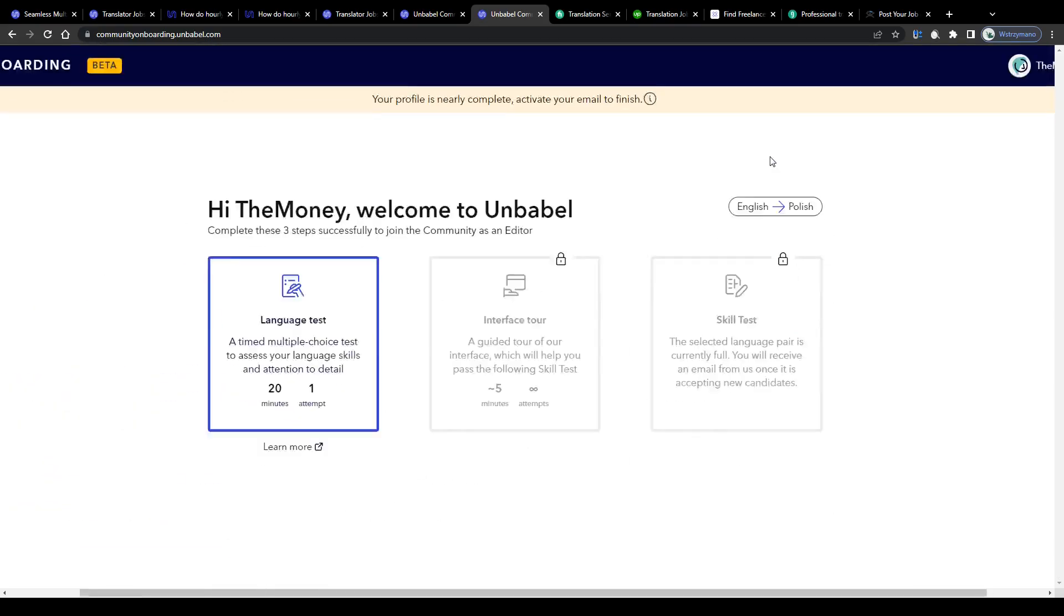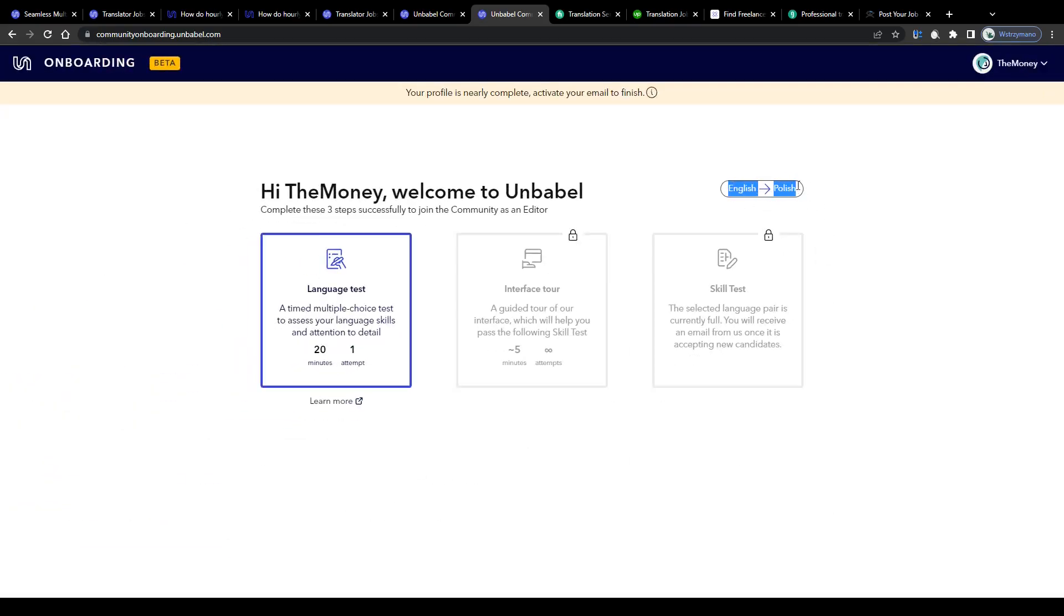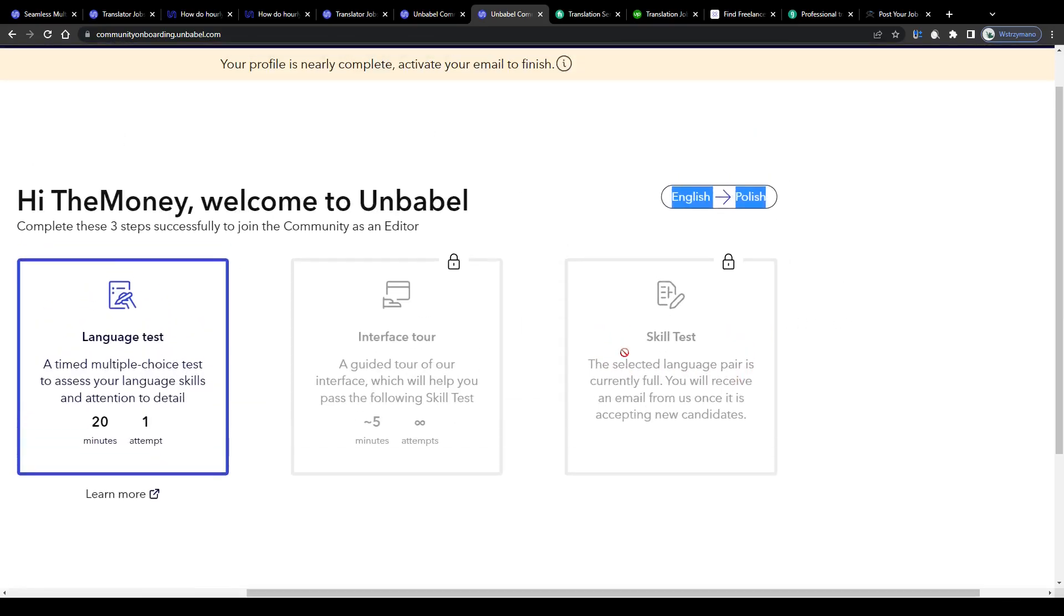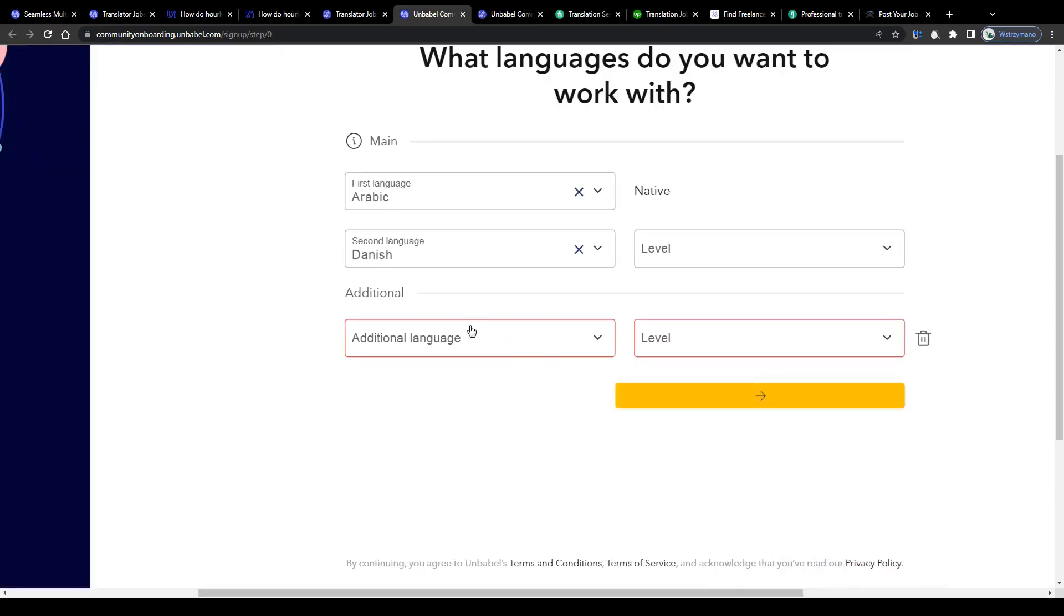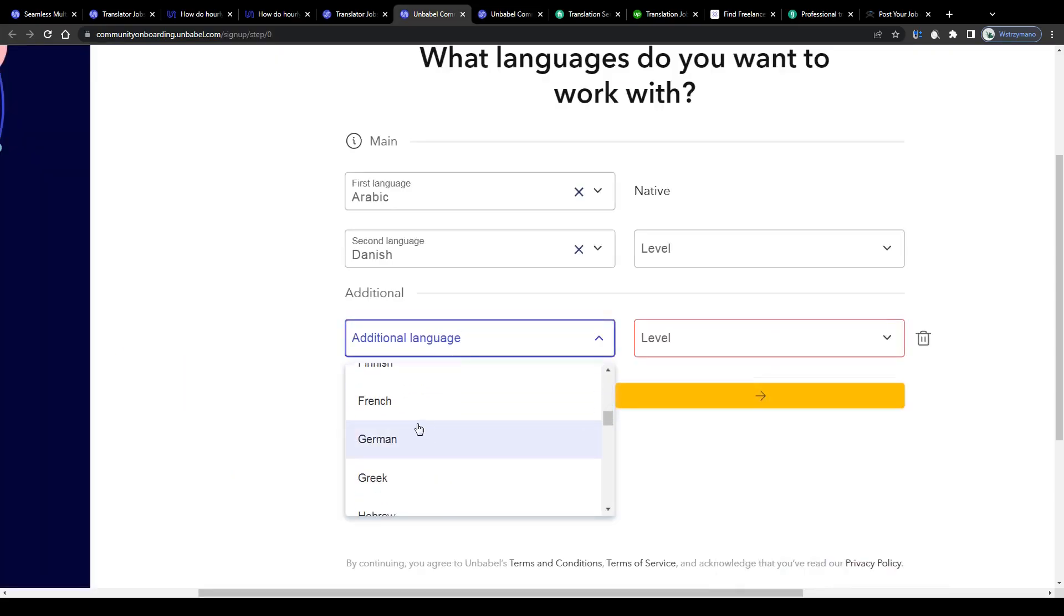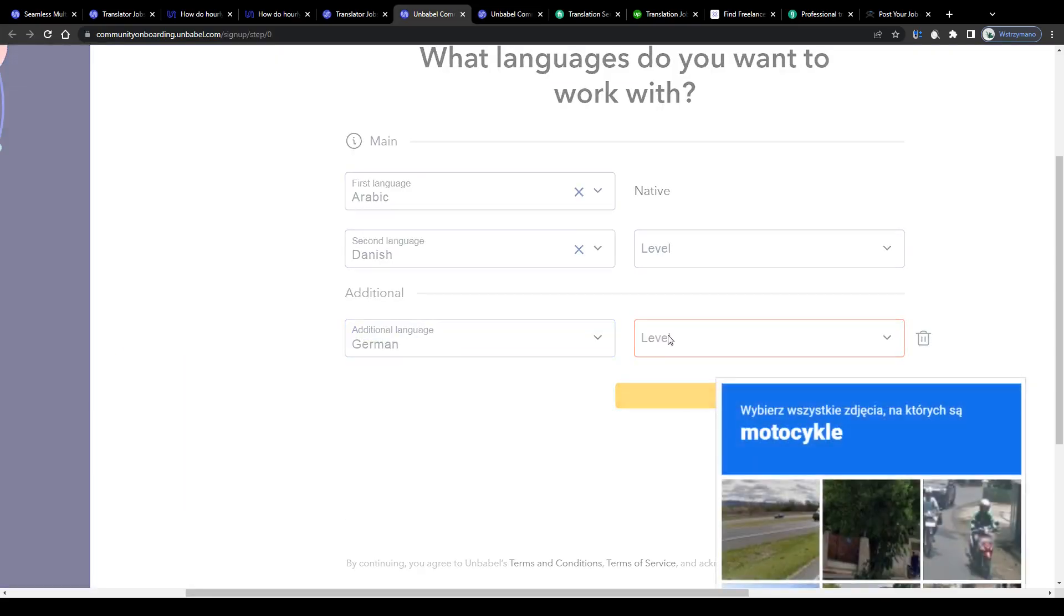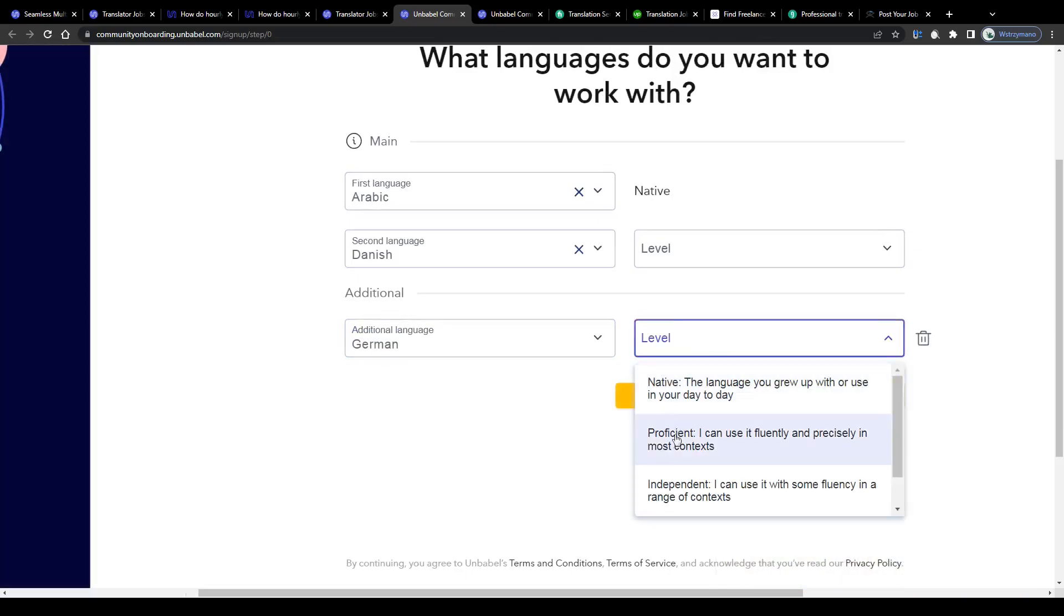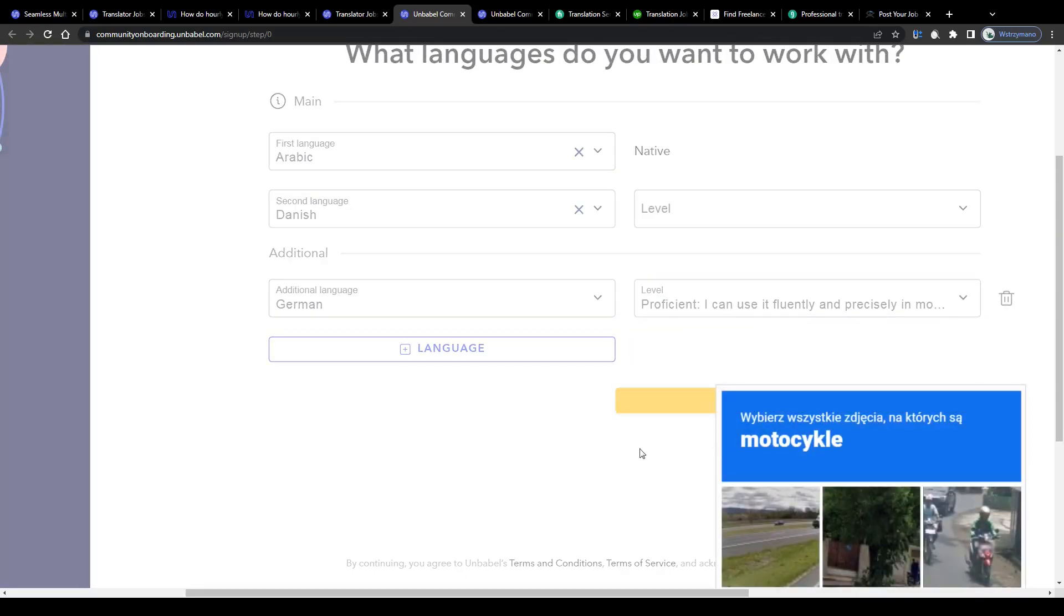Keep in mind guys that some language pairs like for example English-Polish and vice versa may be currently full. In this case they will notify you via email once they start accepting new candidates for that language pair again or you simply add another language pair while signing up, one they are currently hiring for of course.